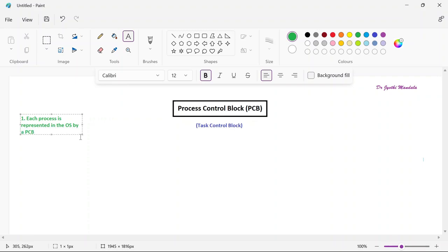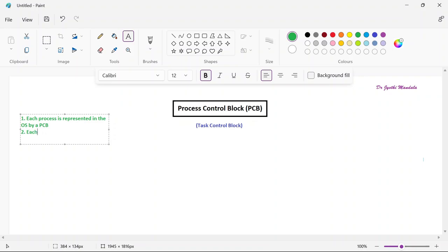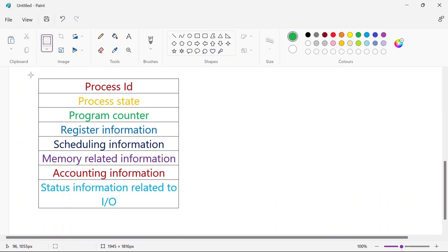That means if you have 100 processes, all 100 processes will each have their own PCB — so we will have 100 PCBs. Each process will be uniquely identified by the PCB. Now we will see what elements are in this process control block and understand what each represents.